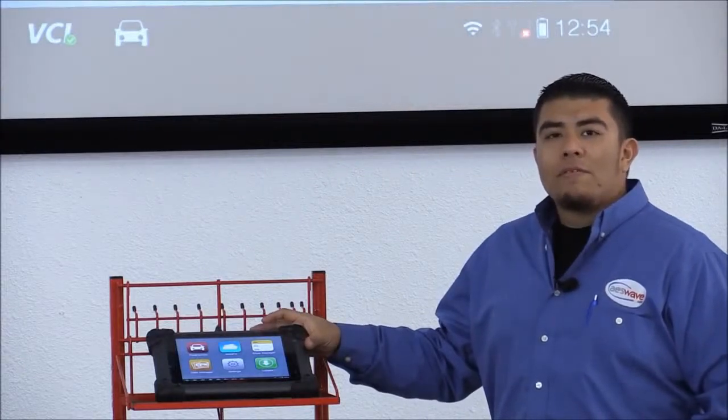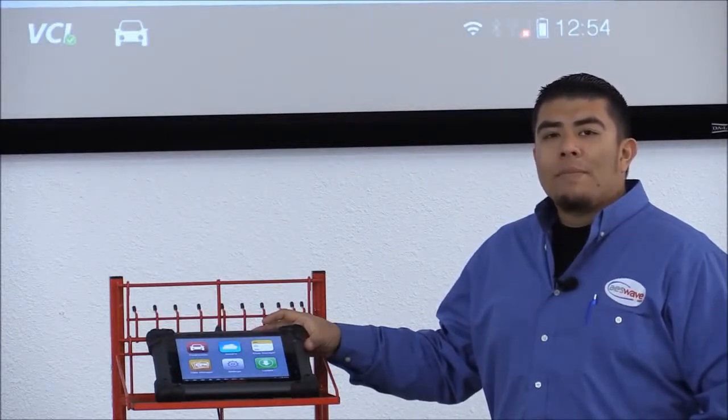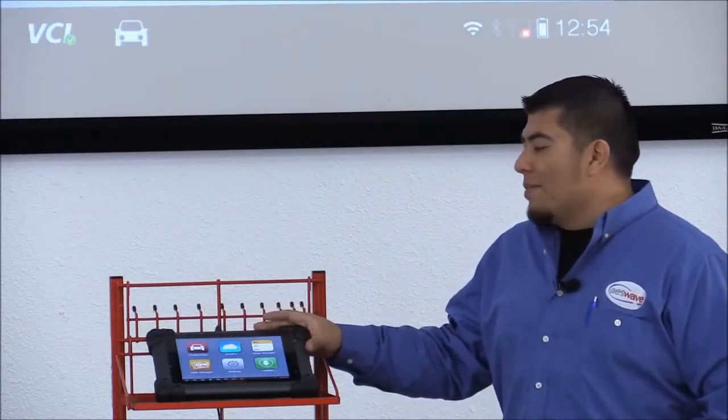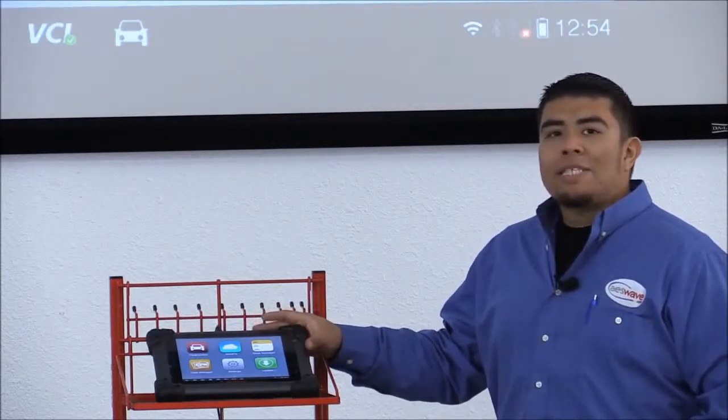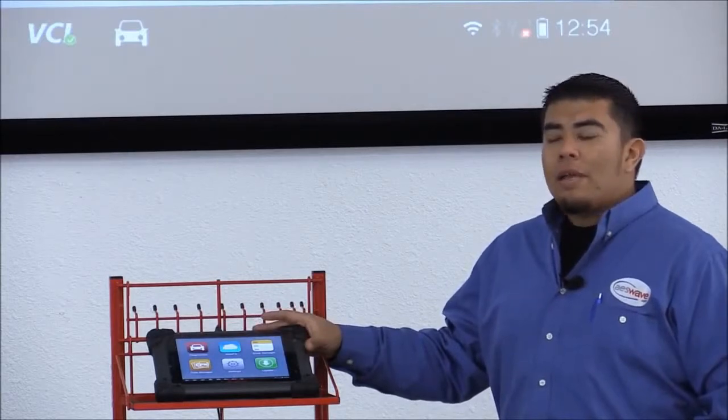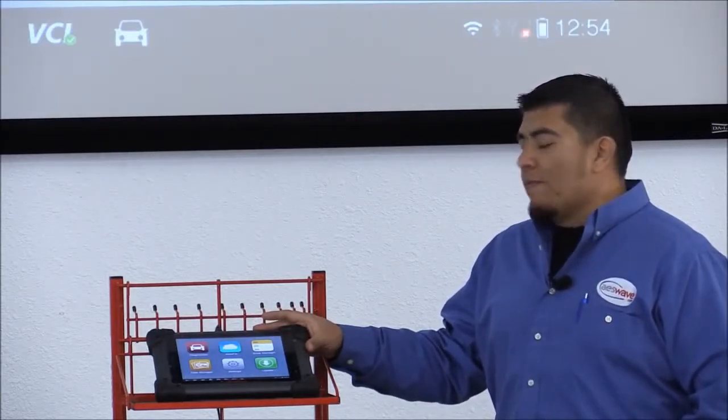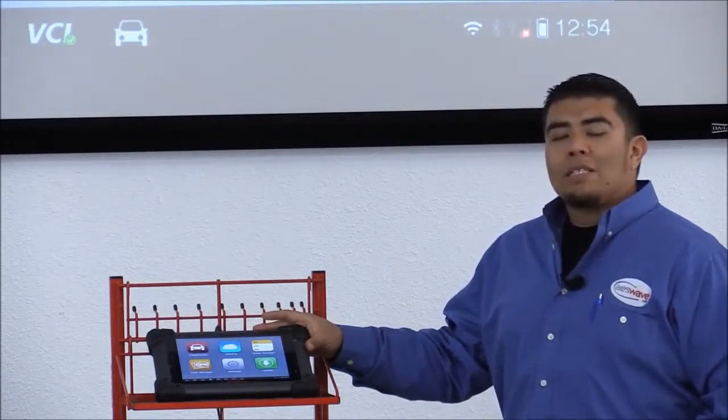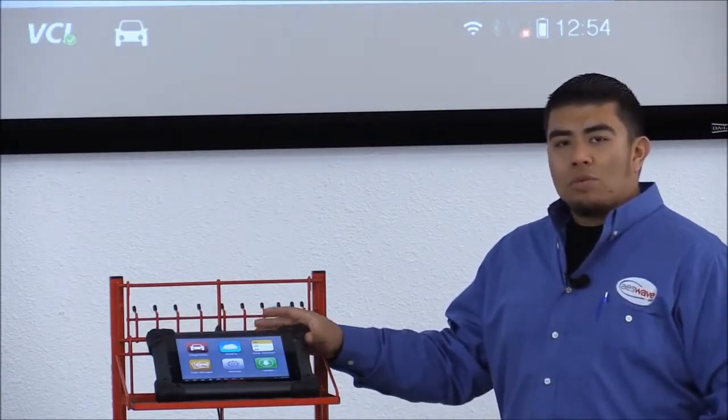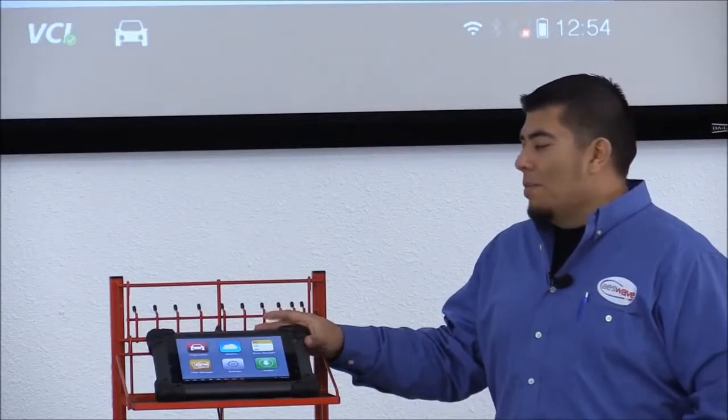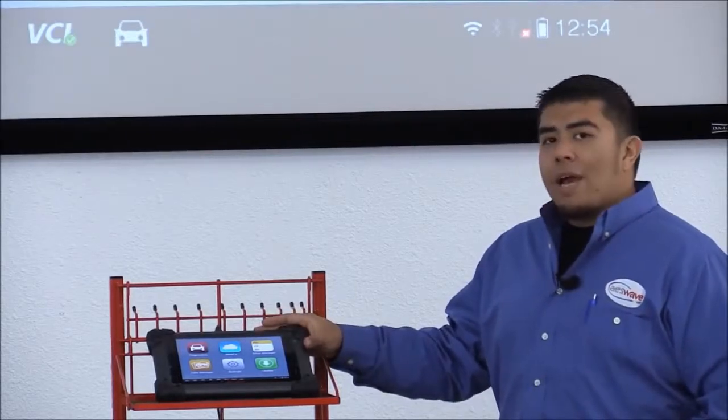Hi, I'm Mario with AS-Wave here in Fresno, California. Today we have the MaxiSys MS-908 unit. I'm going to be showing you the Ford power balance feature on this tool, but before we do that,